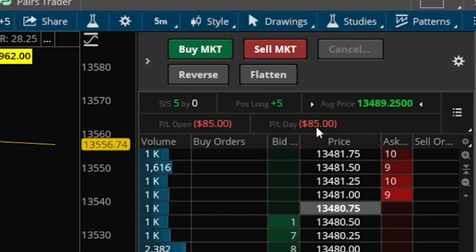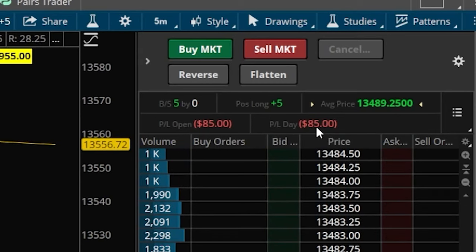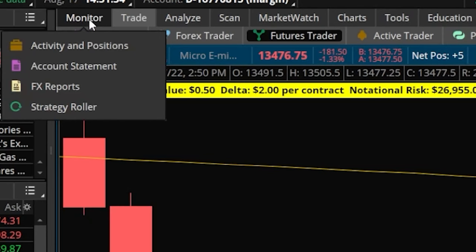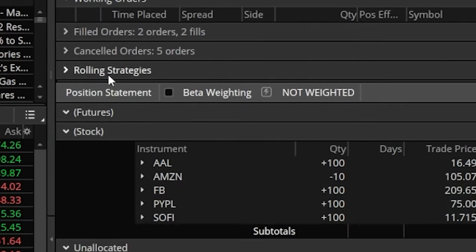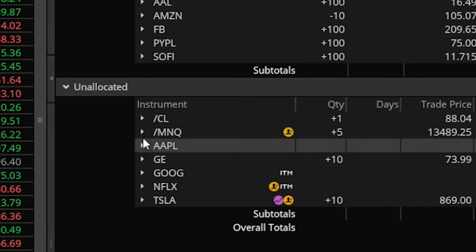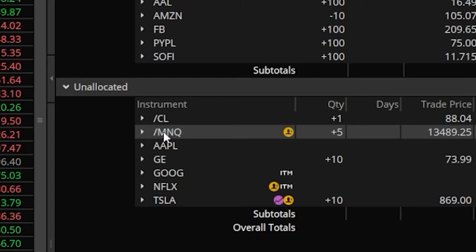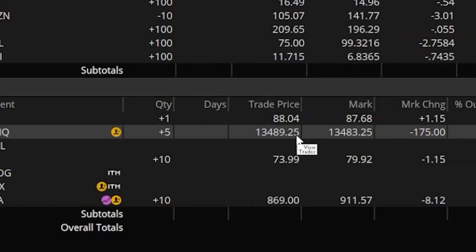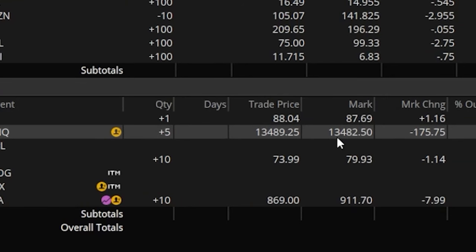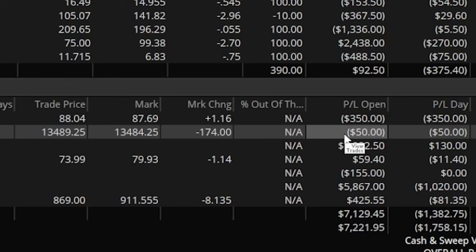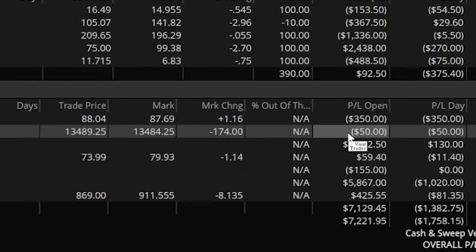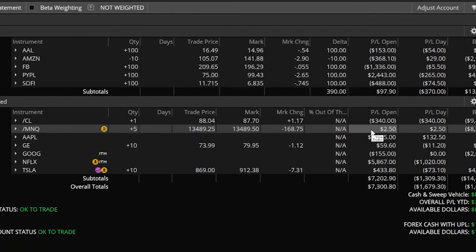Besides keeping track of it on the active trader, you could also come back over here to the monitor page at the very top of your screen. Looking down below, we can see my futures position right here — it says /MNQ, I've got five of them, the trade price I bought them for, the current price, and then over here on the far right, how much I'm up or down since buying them.